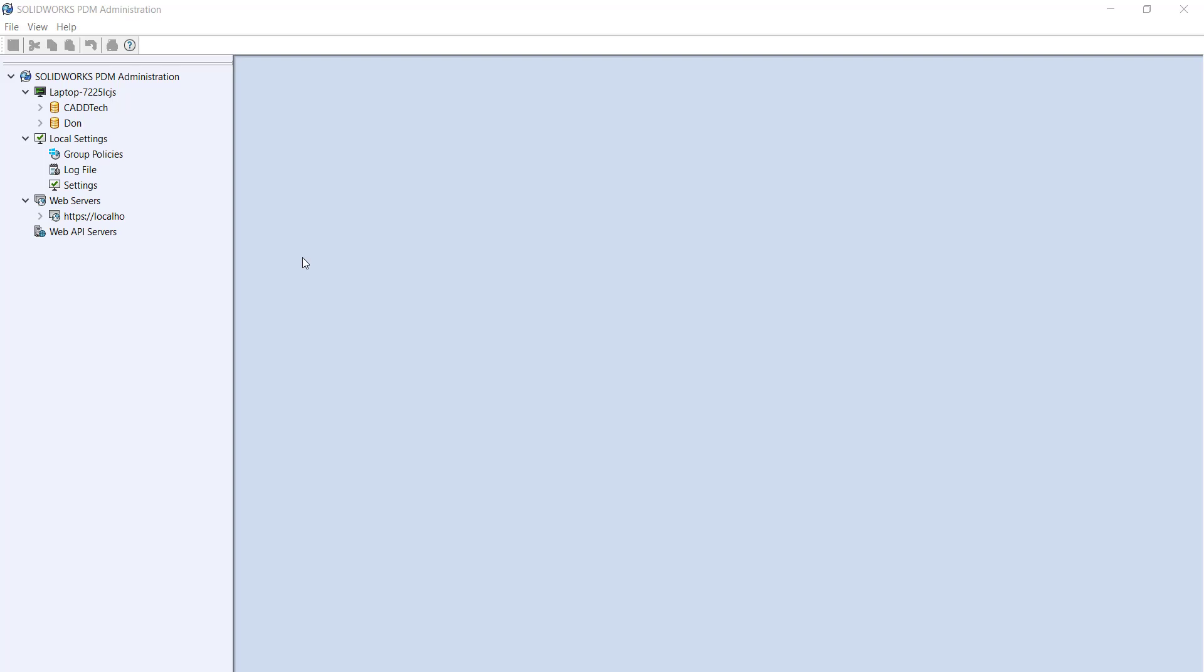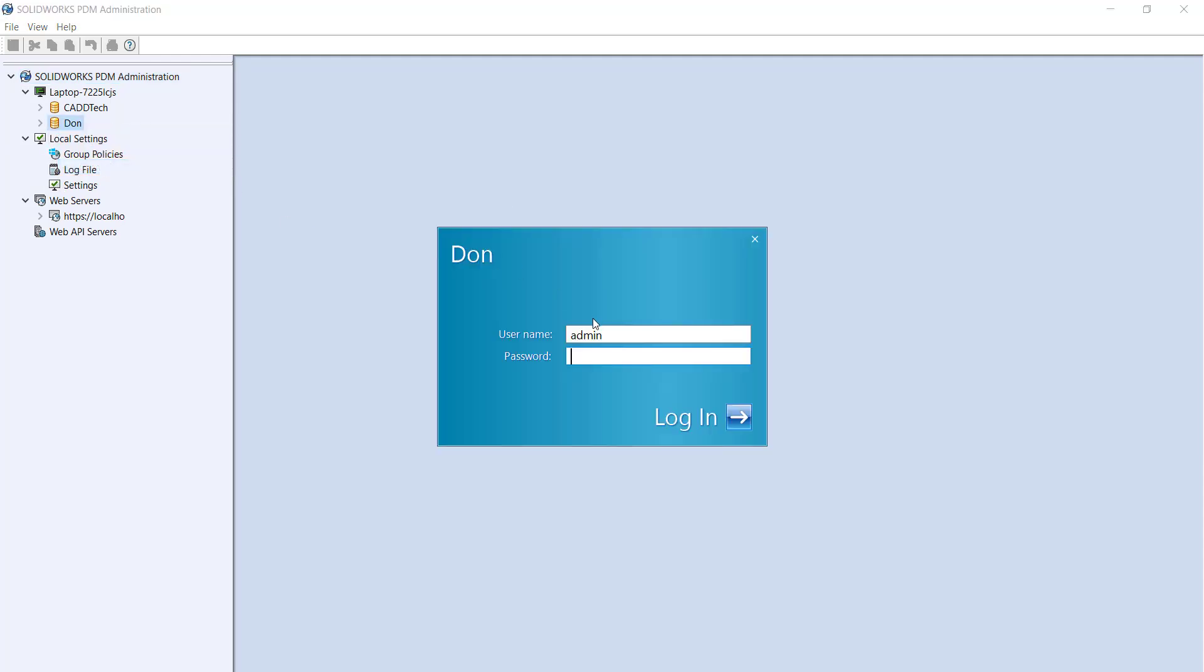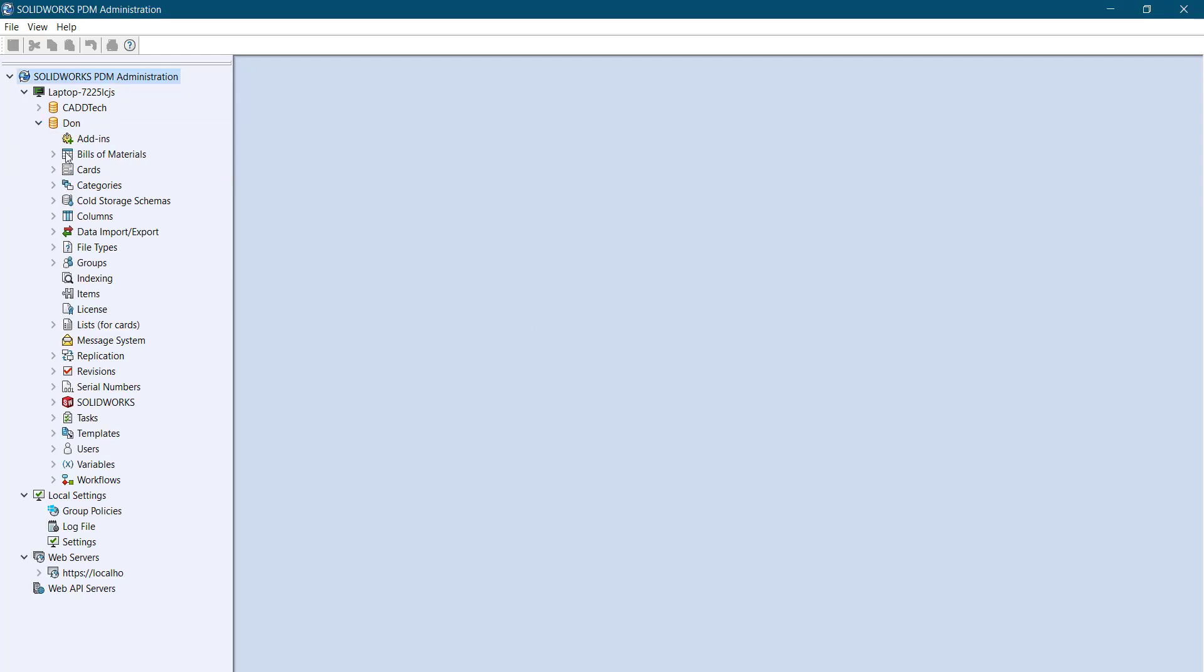Hello everyone, so in this session I'm going to cover how to create folder templates in SOLIDWORKS PDM Professional as well as PDM standards. Let's start. I'm going to activate my vault here, connect with my password, just got added.